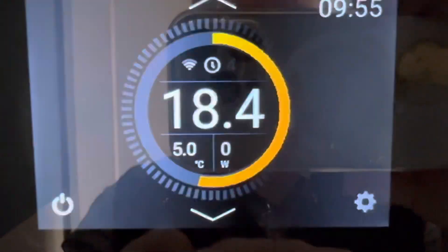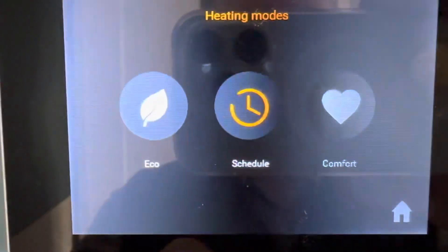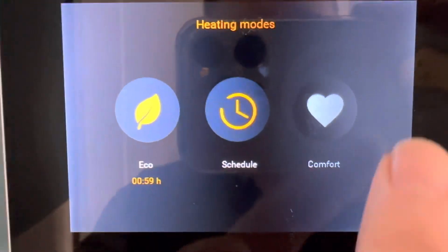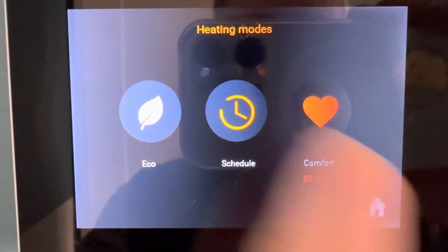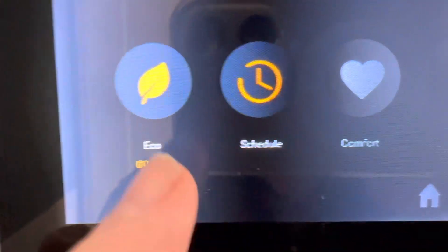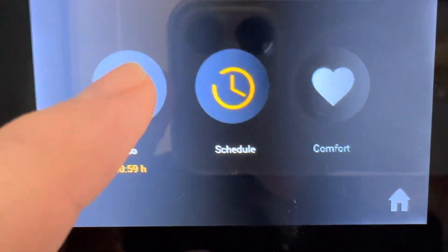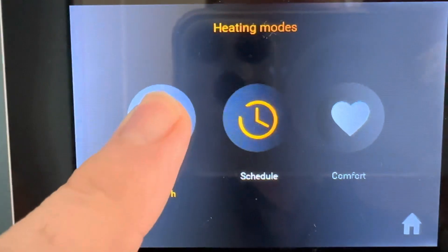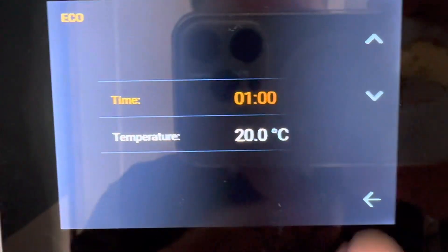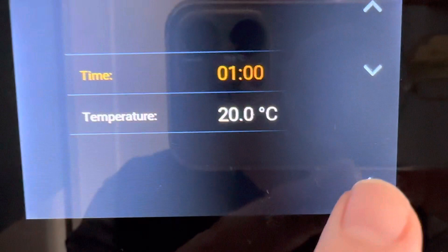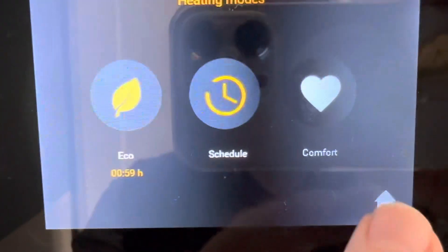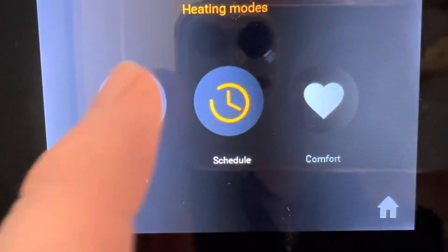If you want to boost, press the center button — you hit eco and it comes on for an hour, or you hit comfort and it comes on for an hour, whichever feature you want to use. To change the boost settings, hold it down and you can adjust the time and temperature with the arrows, then go back out. My boost is set at 20 degrees for one hour.